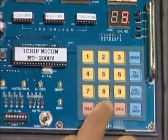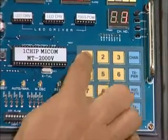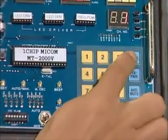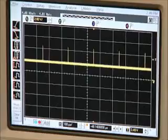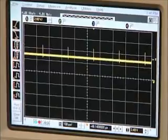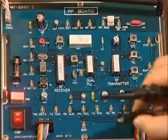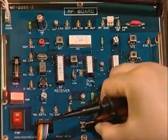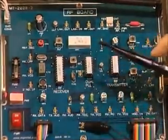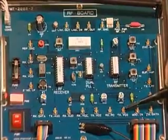Check the transmitting PLL locking. Check the frequency locking while altering channel. Check the selected channel and the selected channel's frequency.